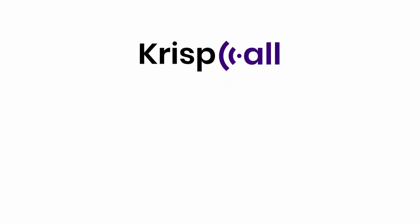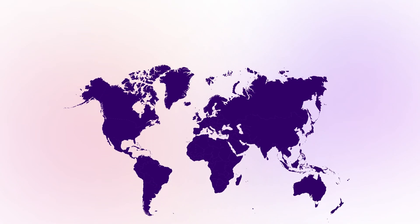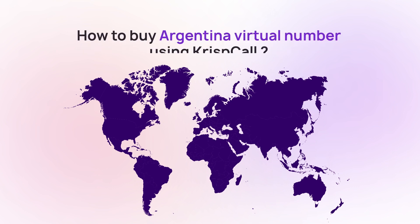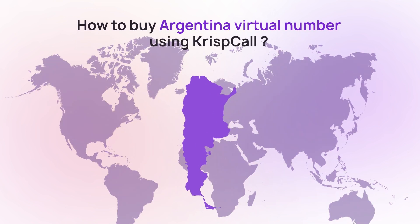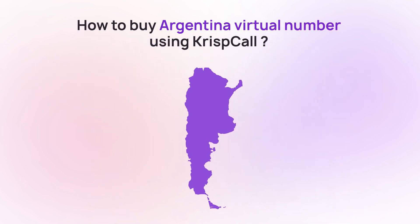Welcome to CrispCall. In this video, we'll show you a step-by-step process to get your Argentina virtual number from CrispCall.